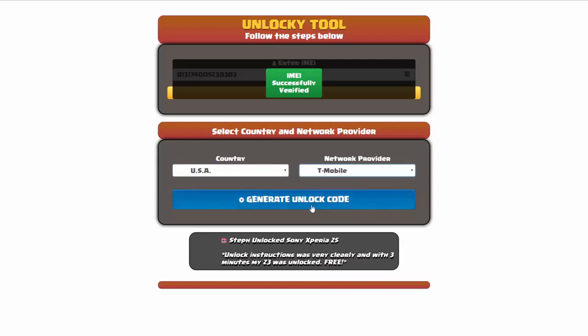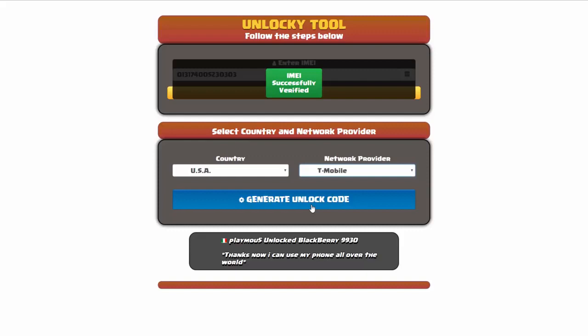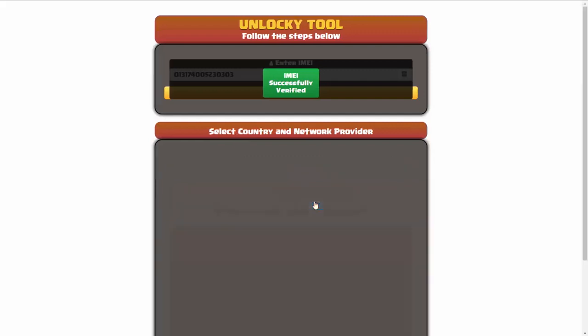Now we're going to click on the button that says generate unlock code. When you do this, Unlocky is going to work to generate an unlock code based on your IMEI, country, and network provider. So I'll go ahead and click on generate unlock code.